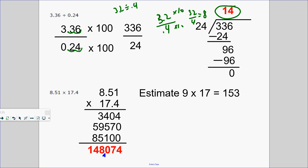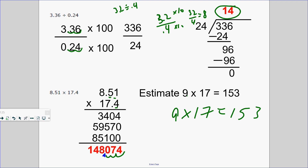When you multiply decimals, just multiply as you see it. Then count how many places come behind the decimal point — three places — so you jump the decimal three places. I like estimating: 8.51 is close to 9, and 17.14 is close to 17. If you multiply those estimates, you get about 153. That's how you know where to put the decimal point.